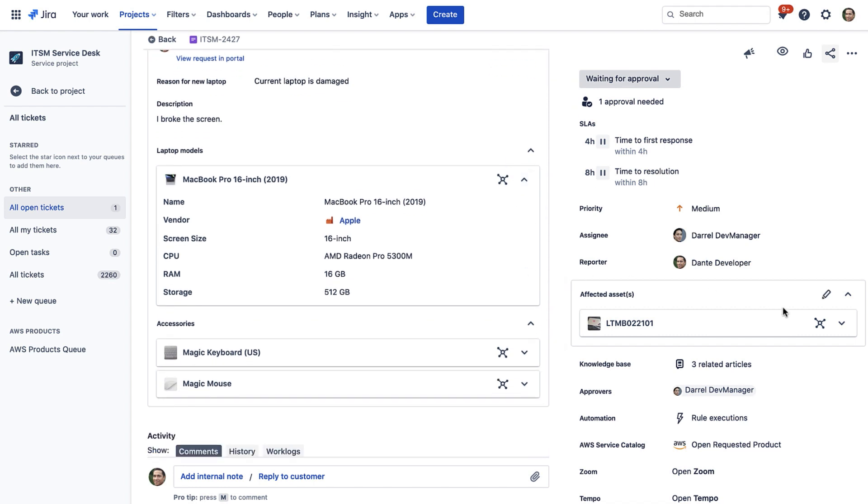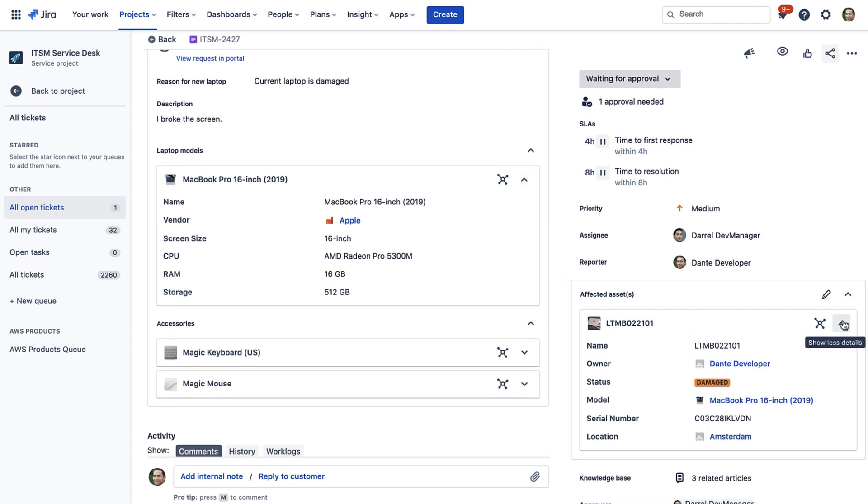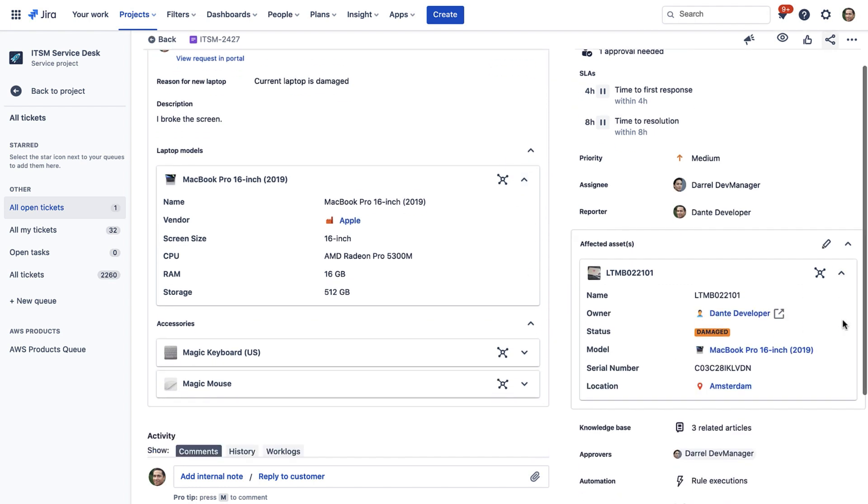You can also use automation rules to attach relevant objects to the issue. Here you can see the requester's current laptop has been attached to the issue, and its status has even been set to damaged. Now you know exactly which laptop is broken. This added context leads to faster service requests and happier customers.